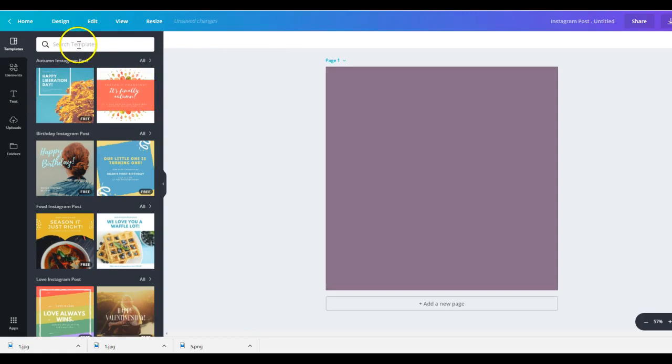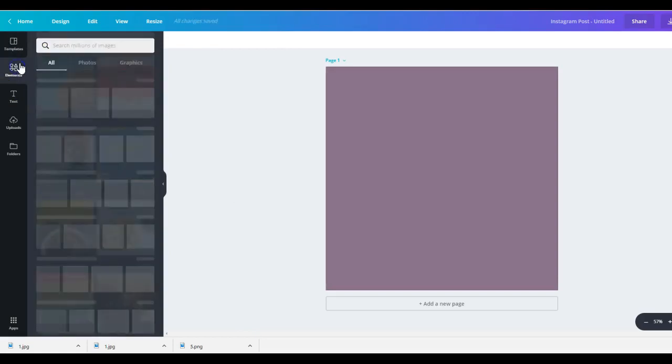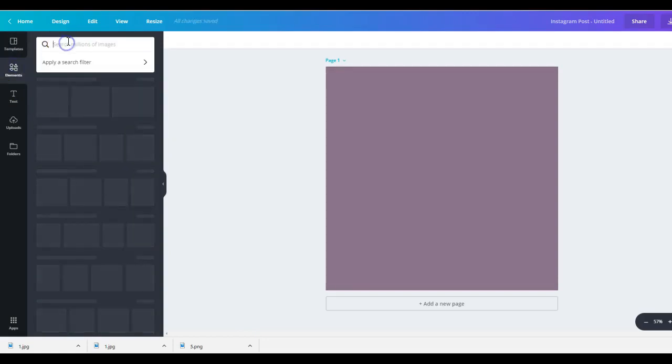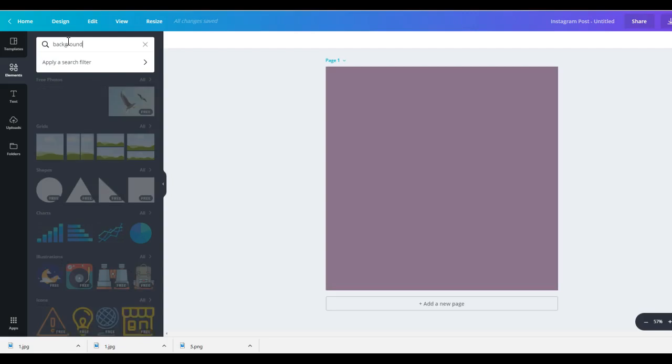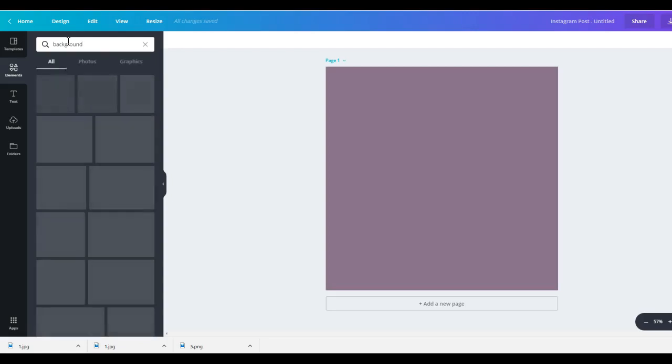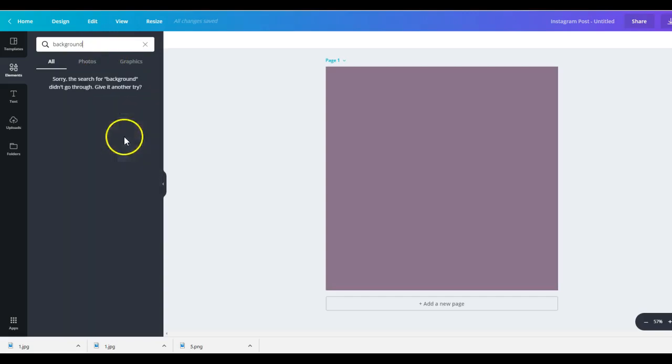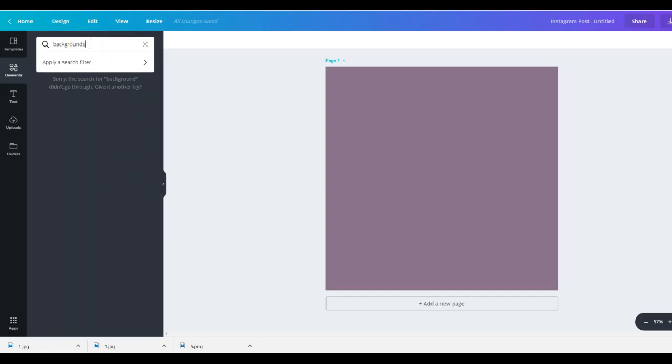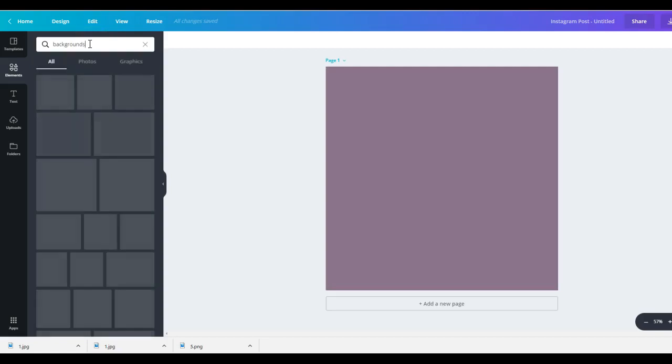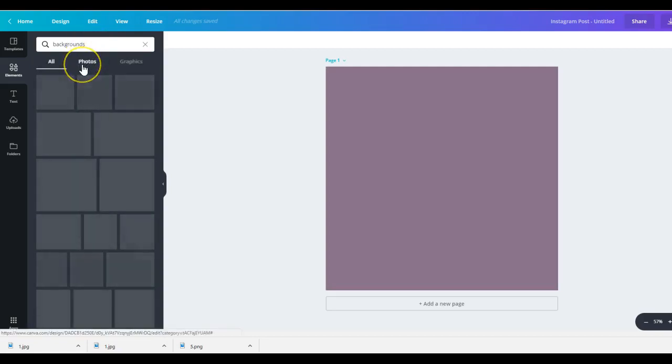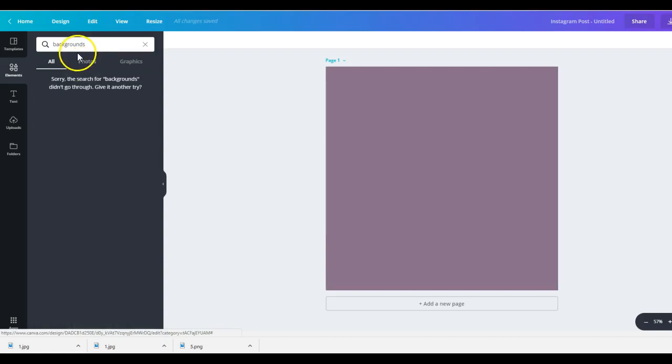And then you can also go over here to Elements and type in background and hit enter. So you are going to see all of these backgrounds pop up. It does not like background. It likes backgrounds.